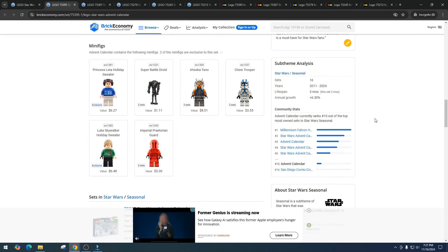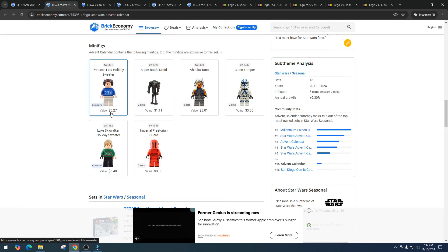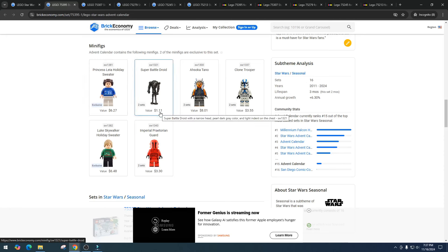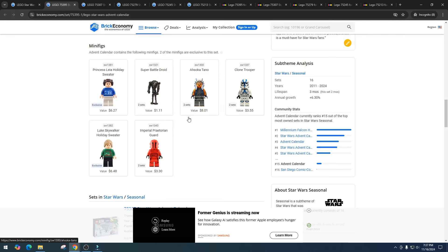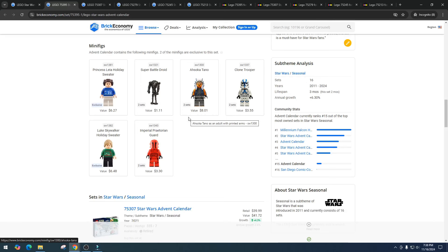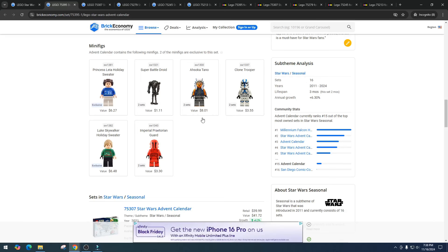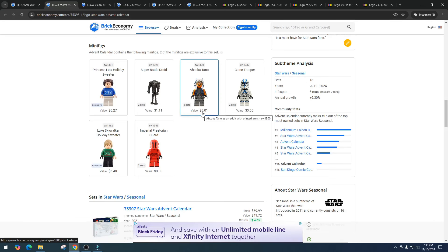So this advent calendar has five minifigs, two of them are exclusive. Right now we've got Princess Leia in the holiday sweater pulling in $6.27, we got the super battle droid coming in at $1.11. It's sad to see the battle droids at such a low price now, before they used to be great because of the manufacturing issues, but now it looks like they figured it out and we're getting too many of them, so sad that we're seeing that at such a low price but kind of to be expected.